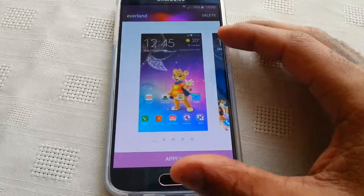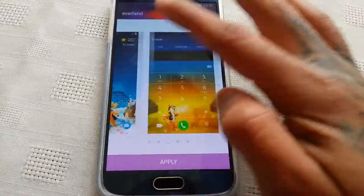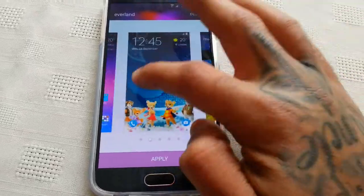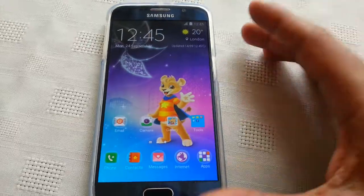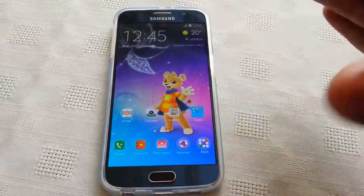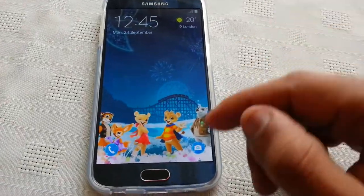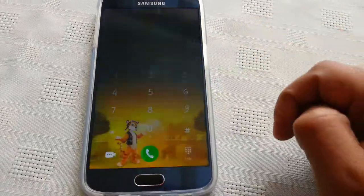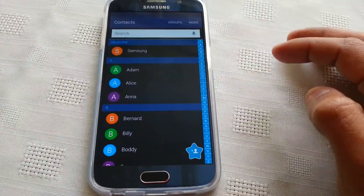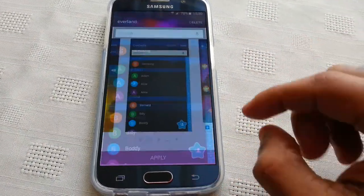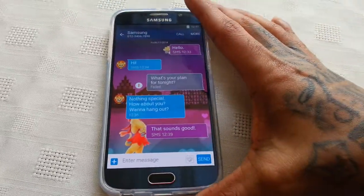Right before you download it, just like with all the rest of the themes, you get a quick preview of how the theme is going to look. If you just tap on the preview here, this is how your home screen is going to look once it's been applied. Tap on it again — that's how your lock screen is going to look. Tap on it again — that's how your dialer is going to look. Tap again — that's how your contacts are going to look. And tap again — that's how your messages are going to look.